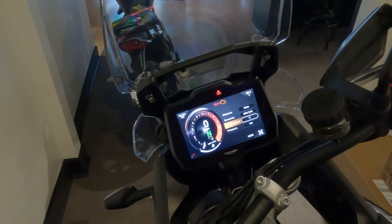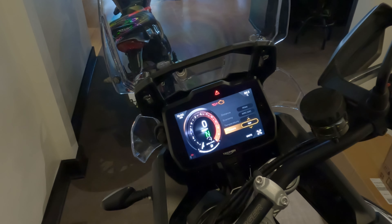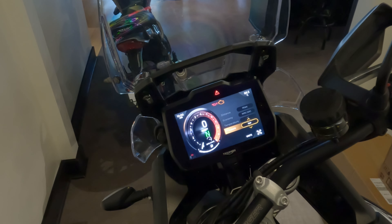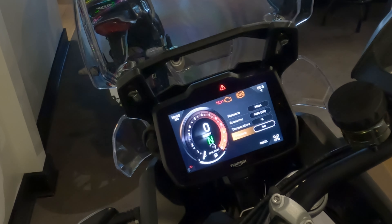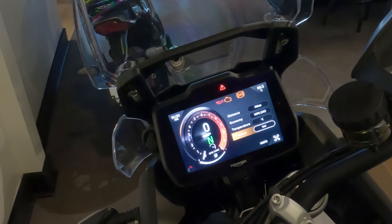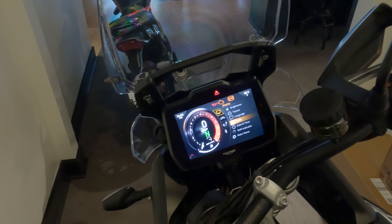Temperature — you can do Celsius or Fahrenheit. Pressure: you can set your tire pressure in bar or kPa. That covers the units section, so let's go back.